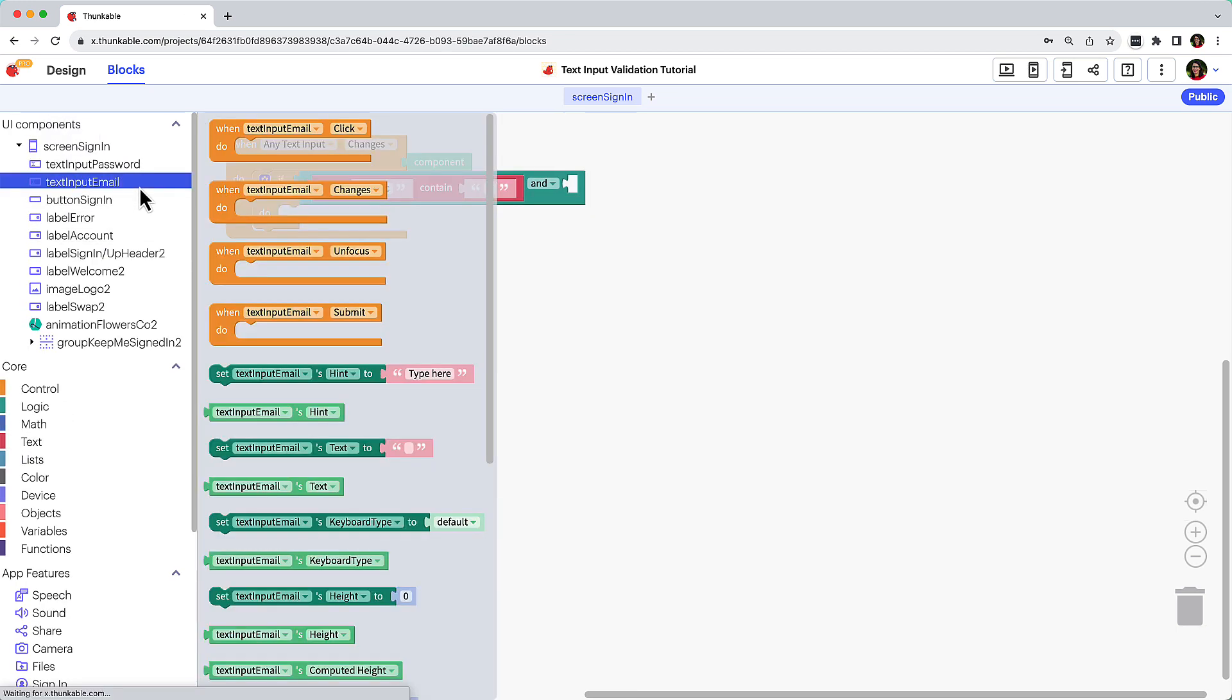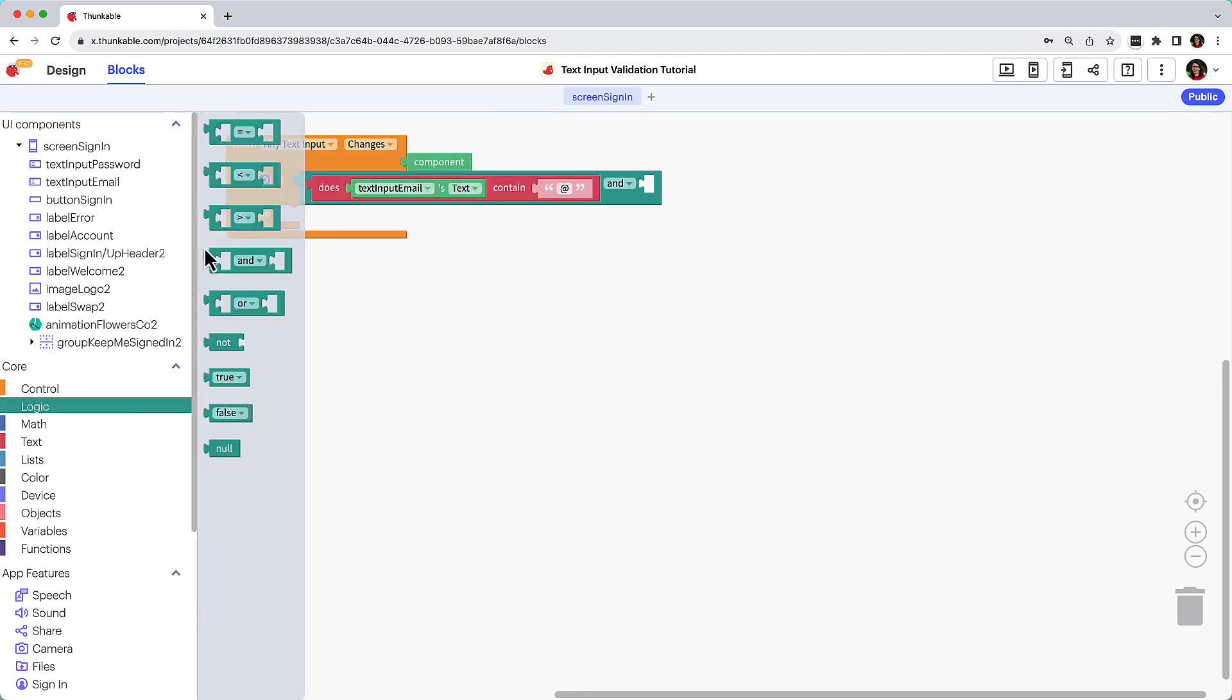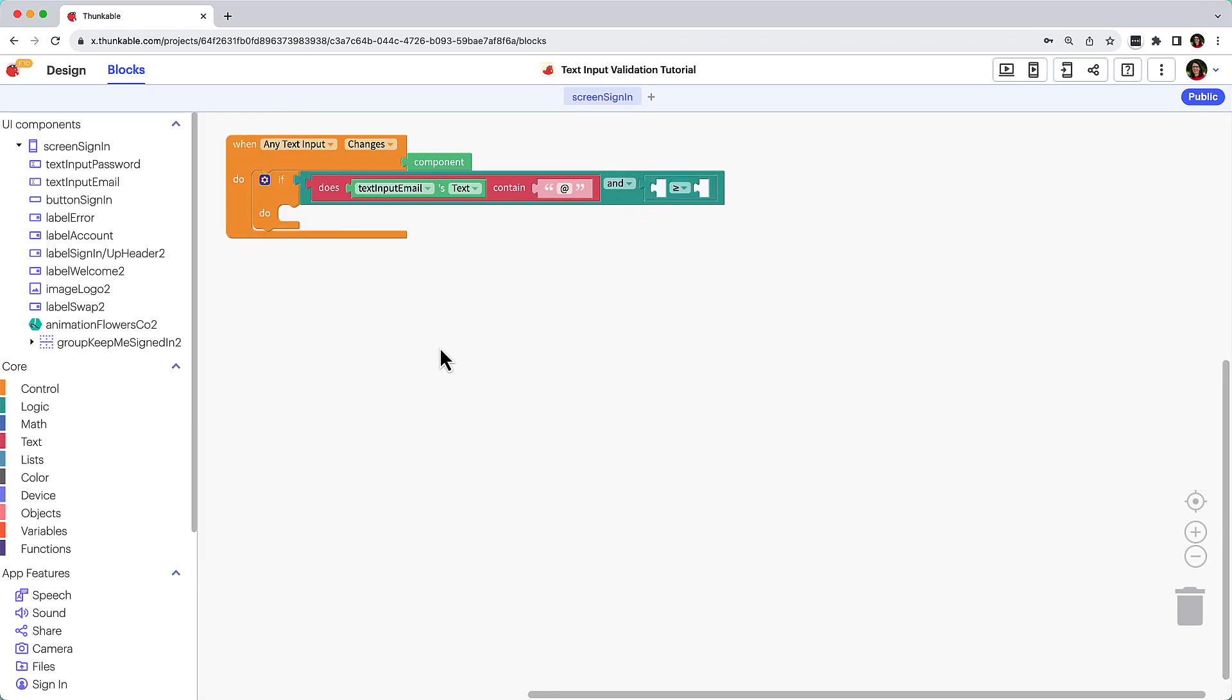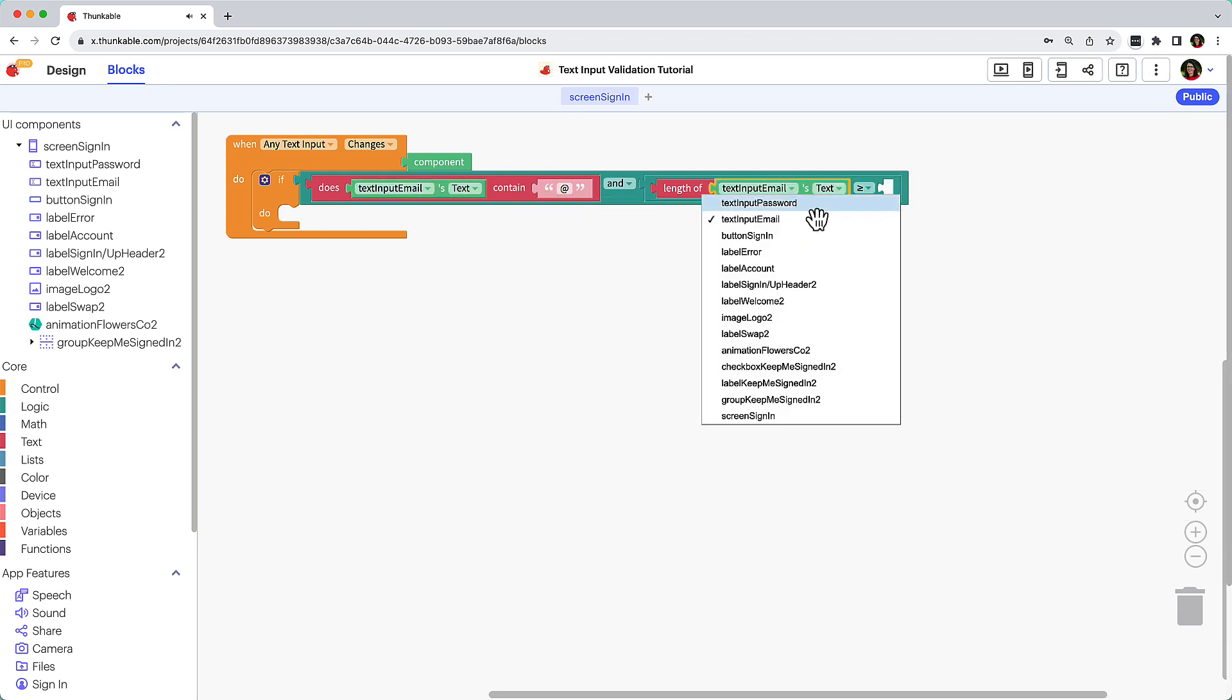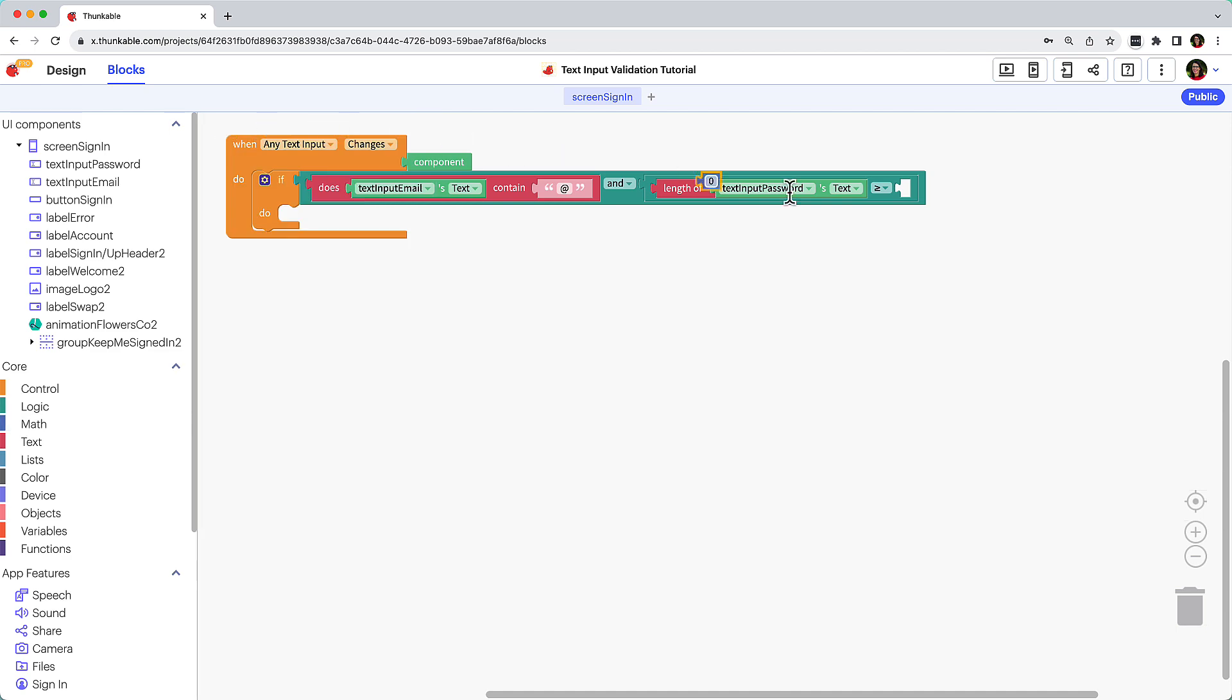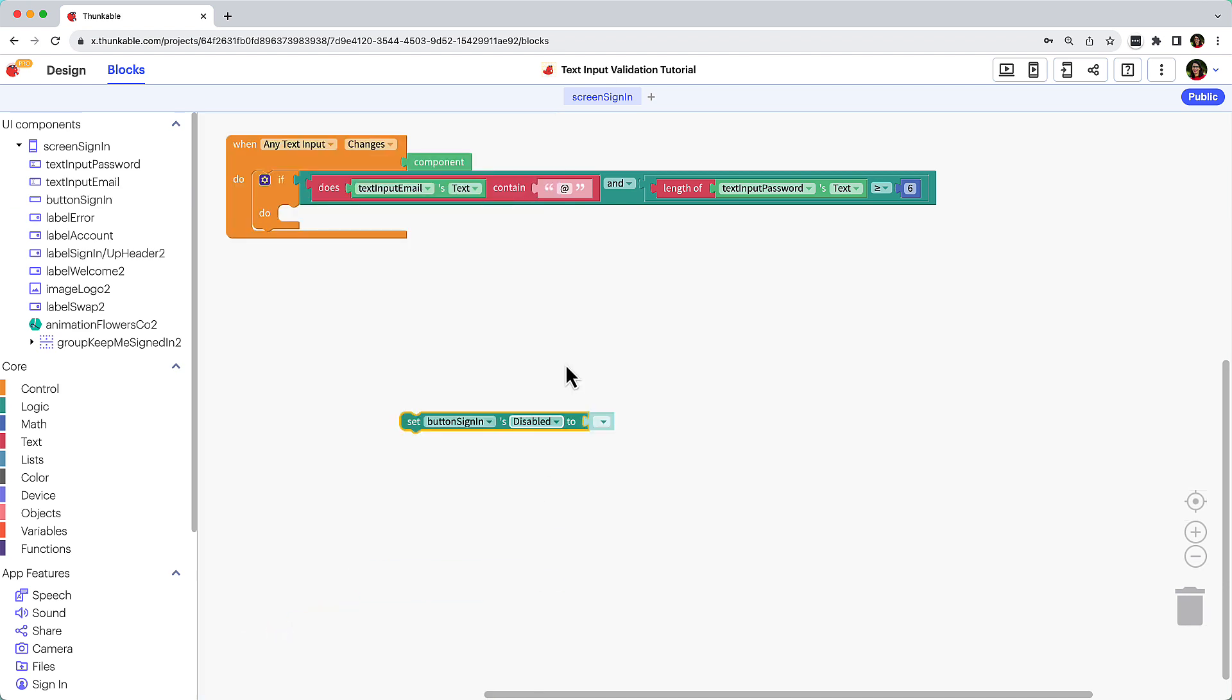All email addresses have an at symbol, so we can use that as criteria for the email address text input. For the password, Google's current minimum password character count is 8, and Firebase's is 6, so we'll say the password text input must be a minimum length of 6 characters. And once those two criteria are met, we want the Login button to be enabled.